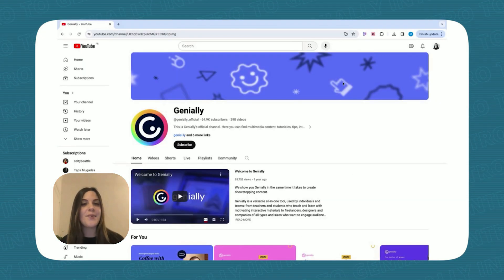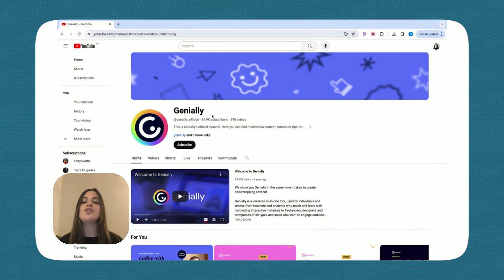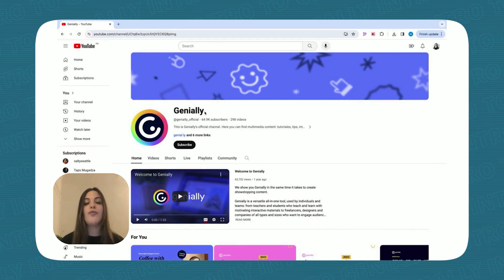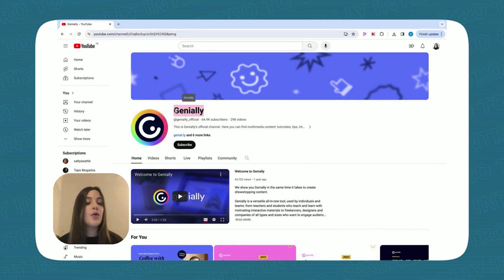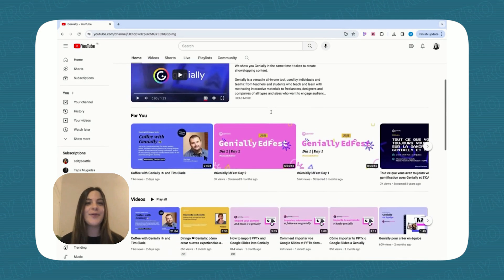And here's a bonus tip. You can check out Genially's YouTube channel for helpful tutorials, webinars, and inspiration.